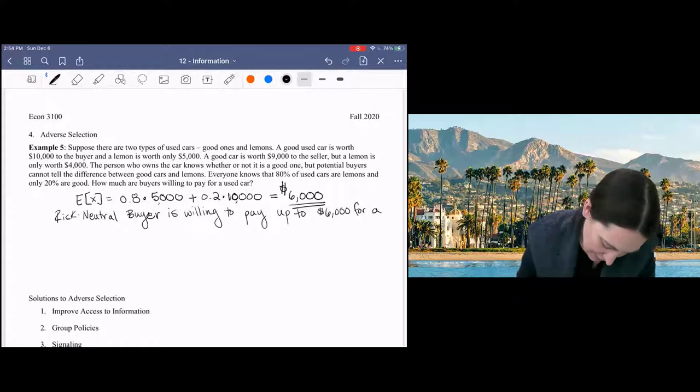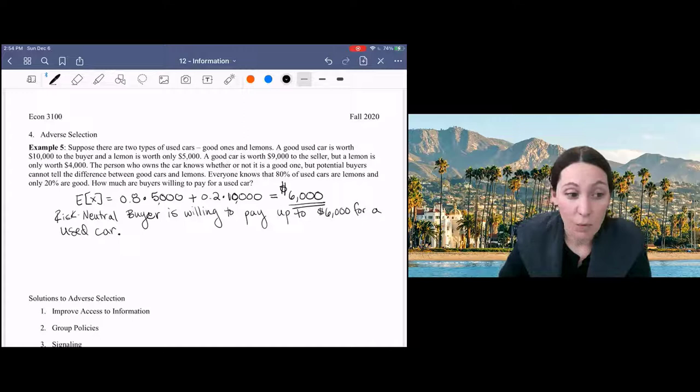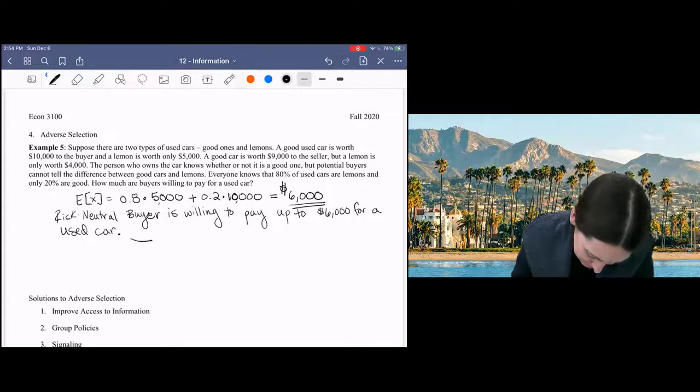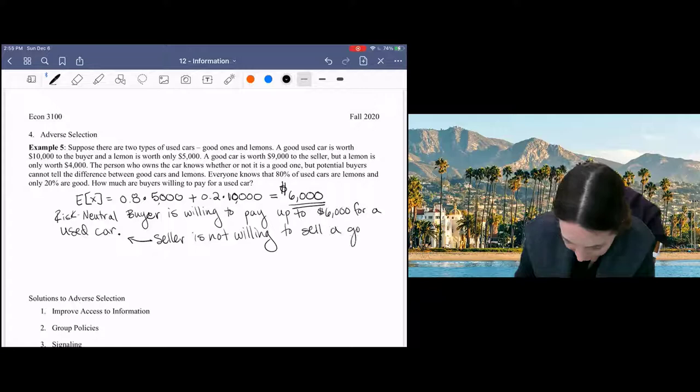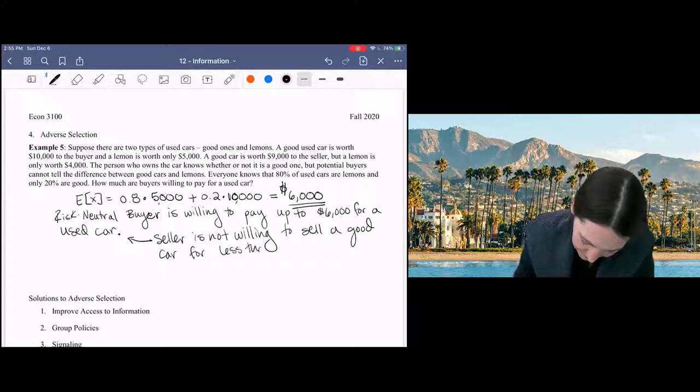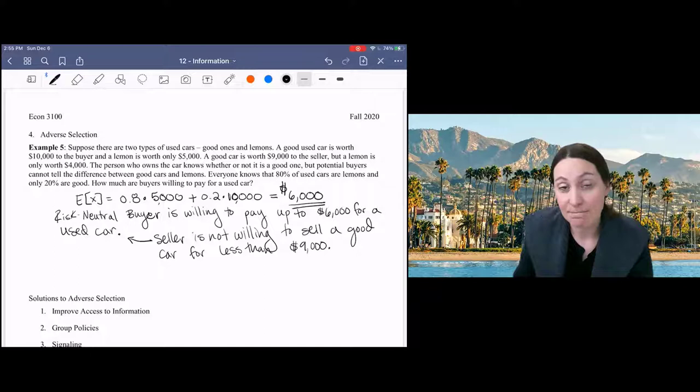Okay, what's the problem? Well, the seller is not willing to sell a good car for less than $9,000. What does that mean? It means that if you're selling cars, you're only selling lemons, right? Only lemons will be for sale on the used car market.